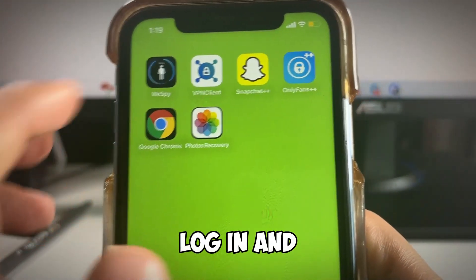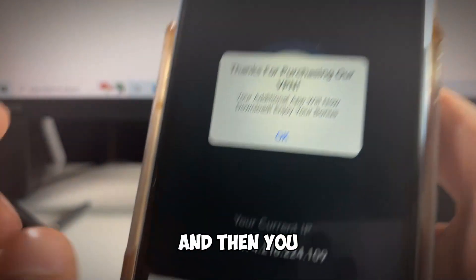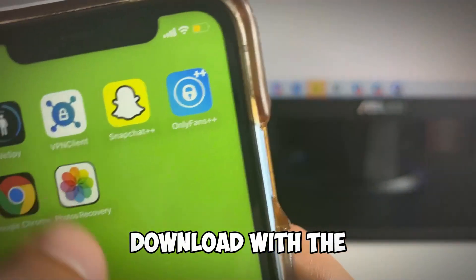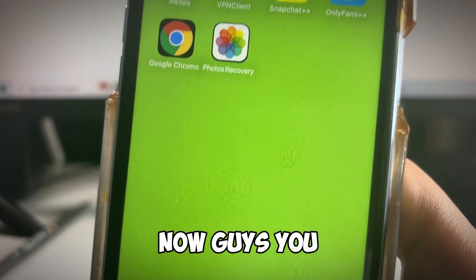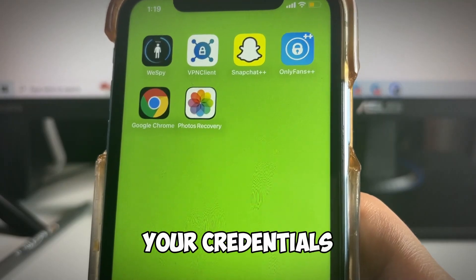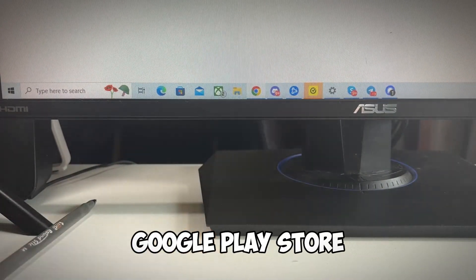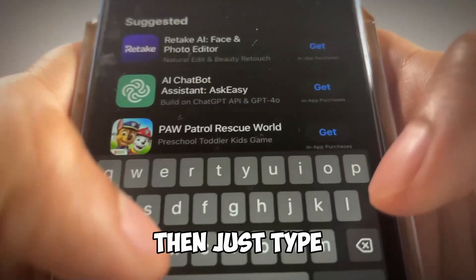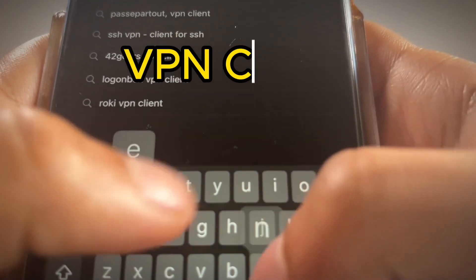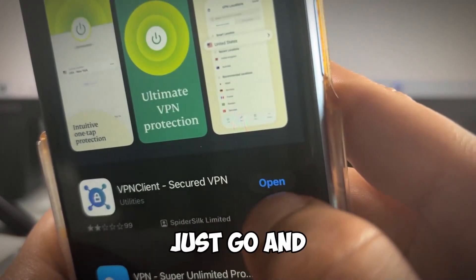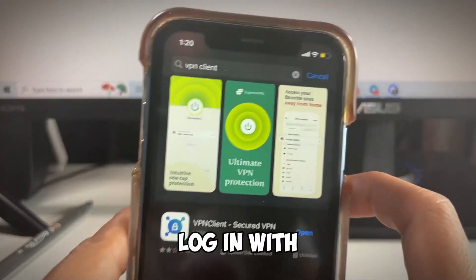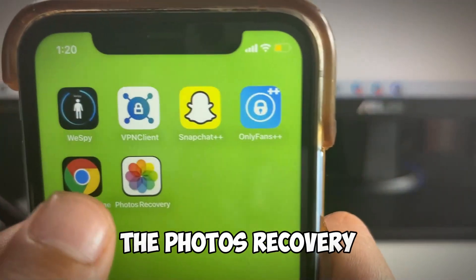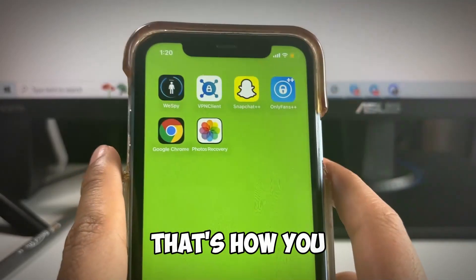Once you log in with your credentials, go to the VPN client, click Settings and log in. The photos recovery app will then appear and download with an animation on your iPhone. To get the VPN client app after receiving your credentials, go to the App Store or Google Play Store, type in 'VPN client,' and you'll see it right there. Download it, open it, log in with the credentials, and then you'll have the photos recovery app downloaded.